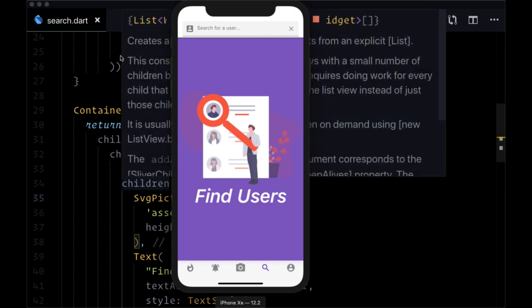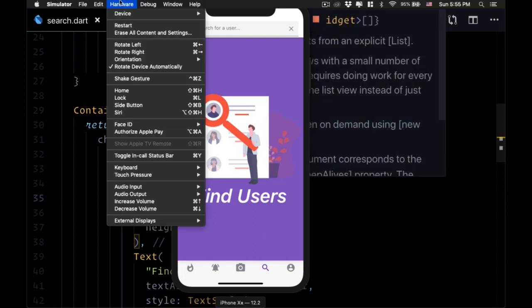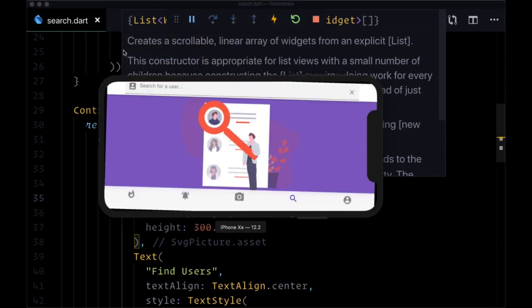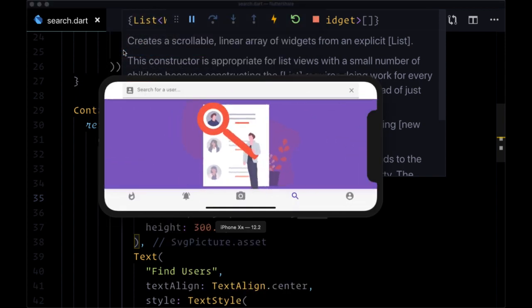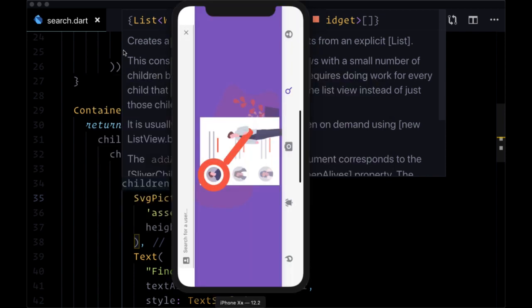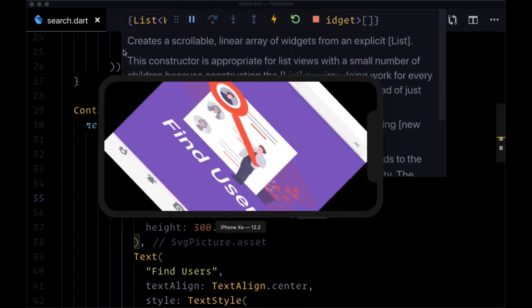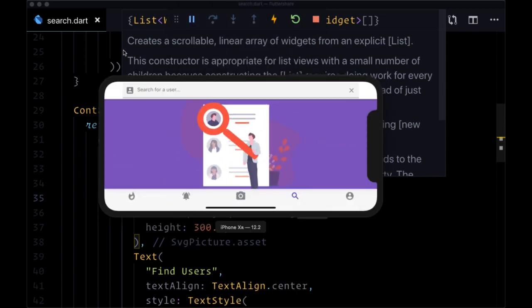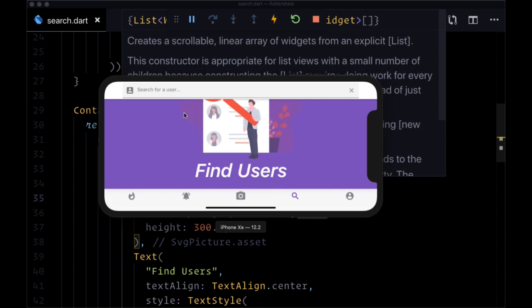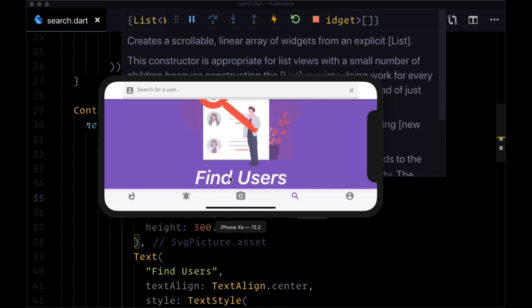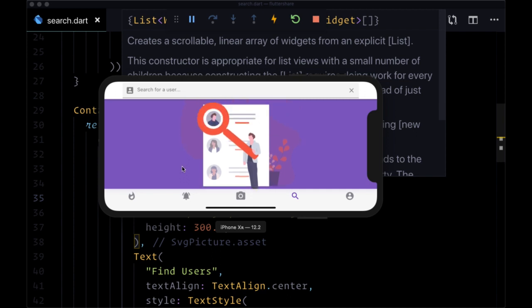However, if we turn our phone by going to hardware and rotate left or right, note that on a Mac you can do this with command left arrow or command right arrow. When we flip the phone, we see that our picture is not entirely visible and we have to scroll down to see our text. So how do we resize the image when we turn the phone?